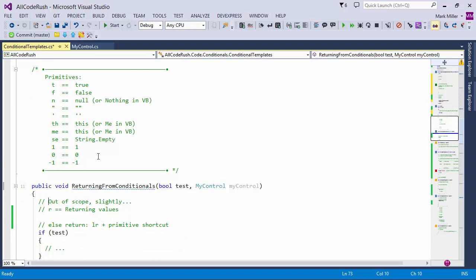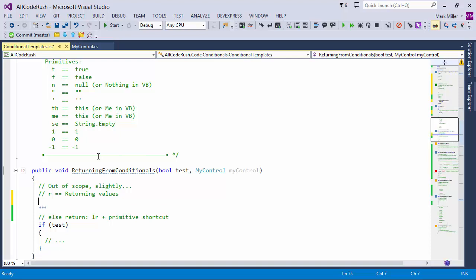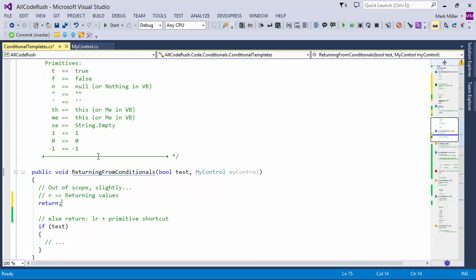Let's talk about how we can use those primitives. We're going to talk about returning values — slightly out of scope since we're talking about templates for building conditionals, but one of the things conditionals can do is return out of a block of code, often as a guard clause. I can combine the letter R — if I just hit R and the spacebar, it gives me 'return'. But if I type RT, I get 'return true'. If I type RF, I get 'return false'. RN gives me 'return null'.